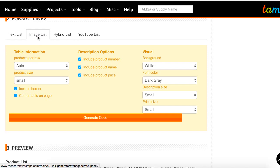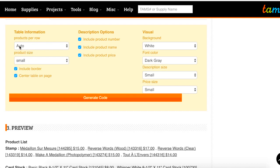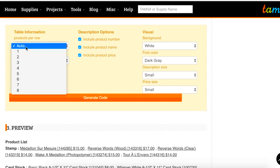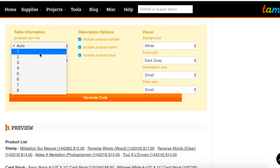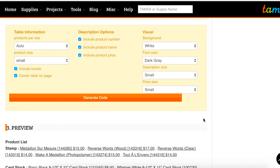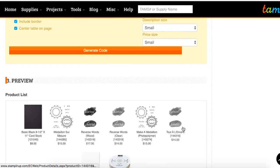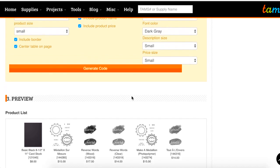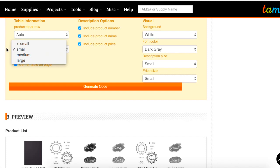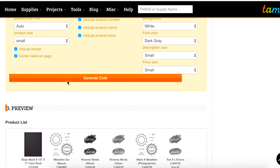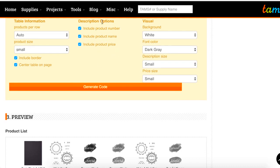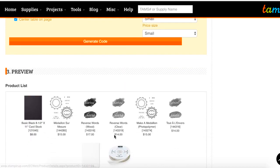The image list is really good if you want to show everybody the images used for your products. For products per row, I would suggest the auto option, but you can force it to do any number per row that you want. The auto option will automatically adjust the number of products that fit across your blog post depending on the size of your page — if your blog is wide you might have more products, and if it's smaller it will wrap all the products automatically. We have a few different options for product size, and you can include a border or center the whole table on your page. We also have the same product options of including the number, name, and price, which show up underneath your product list.